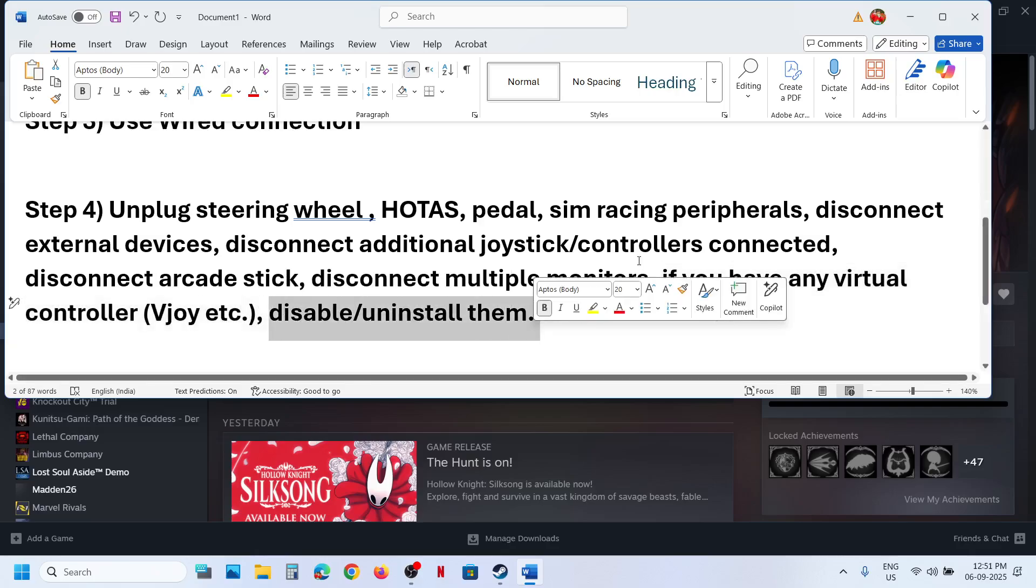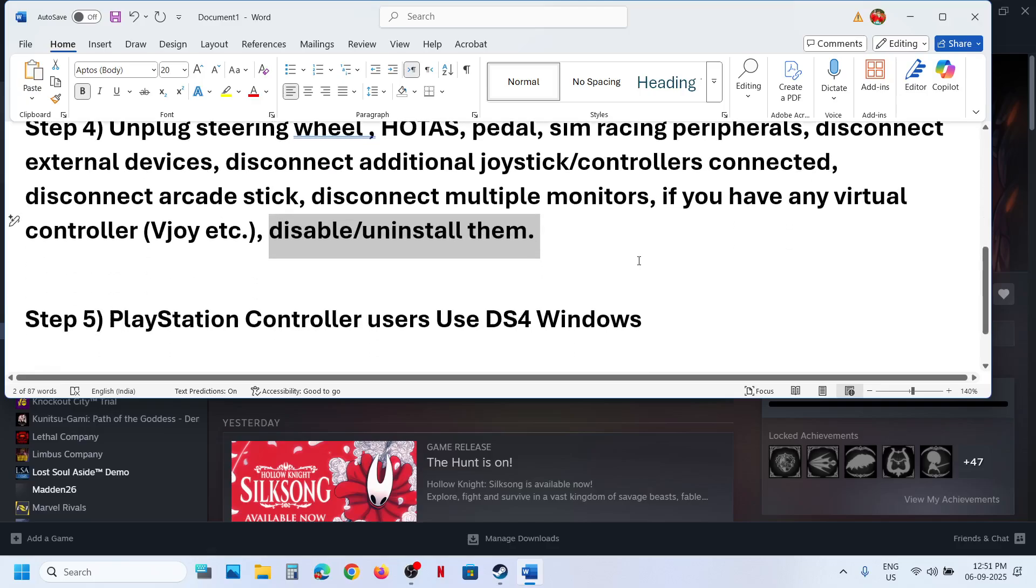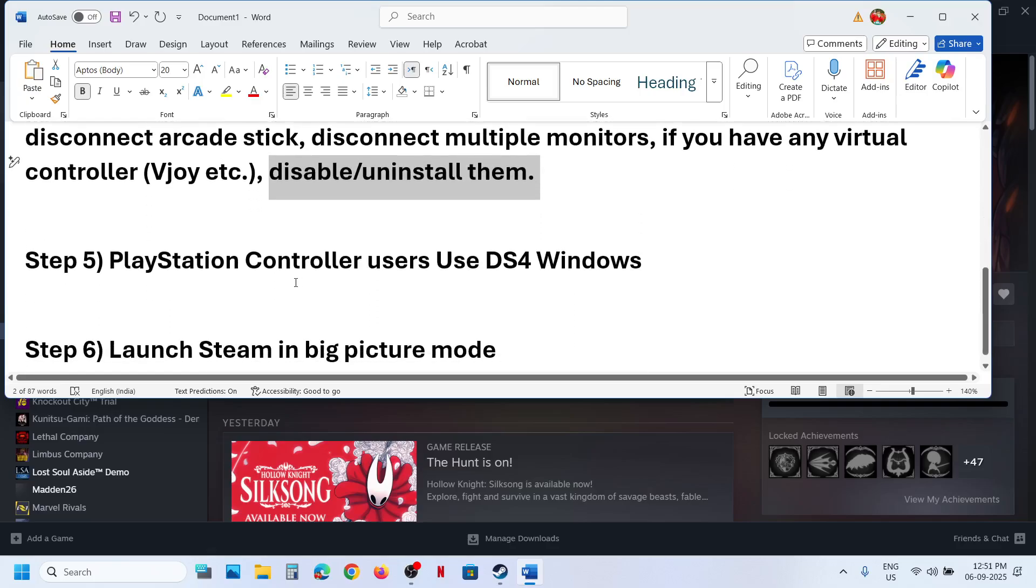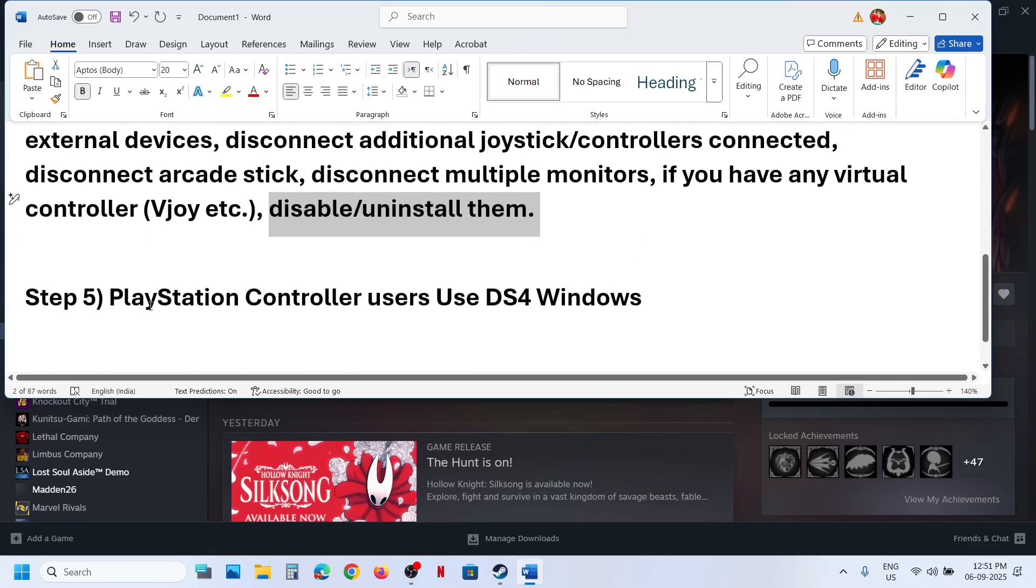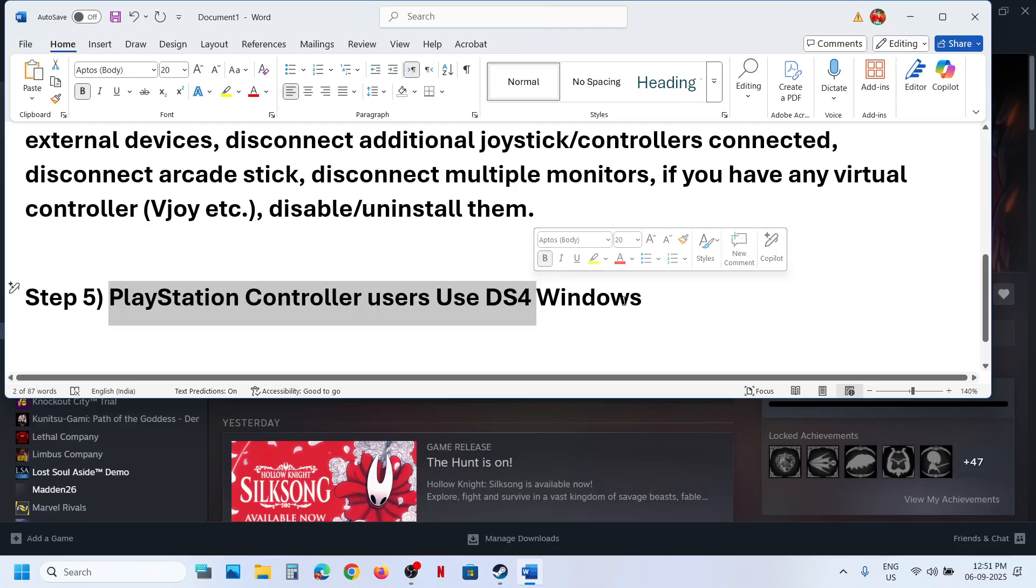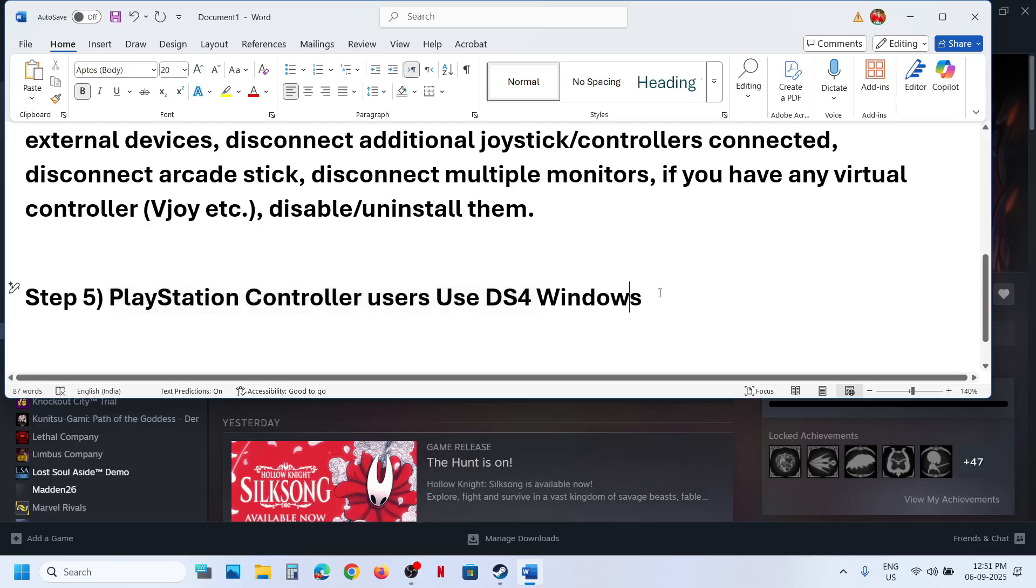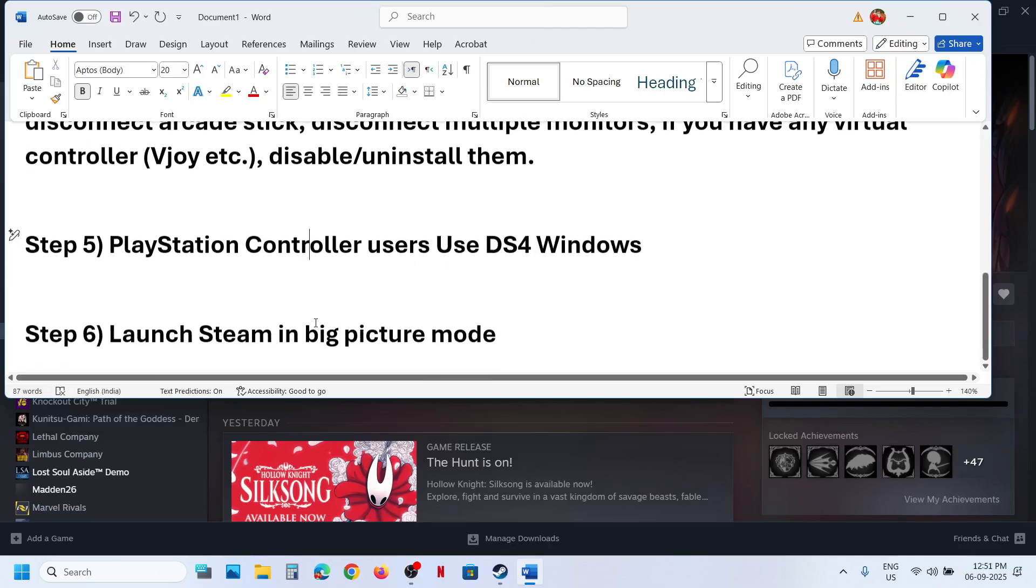Next step is again for PlayStation controller users. You can use DS4 Windows. You can install it, search in Google, install it, configure it, and then use it.